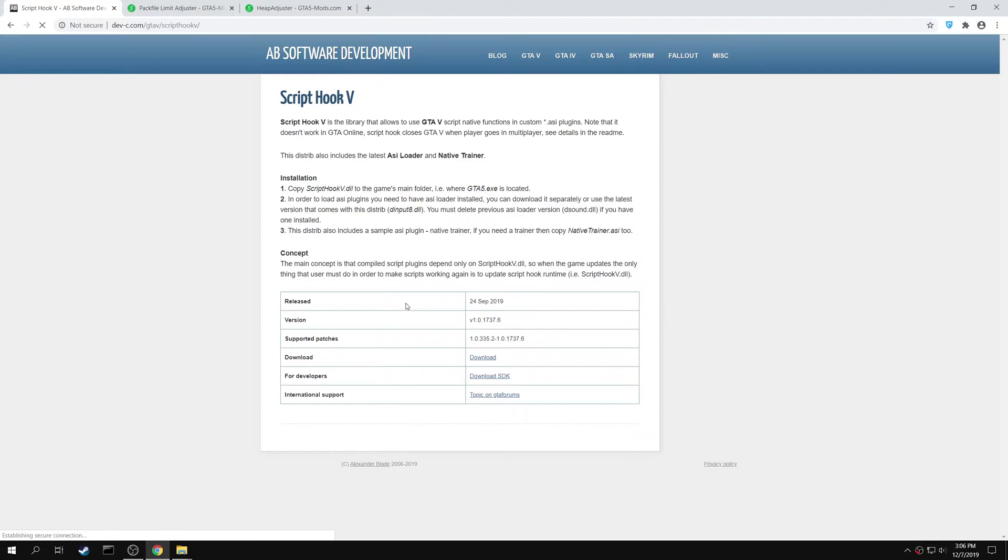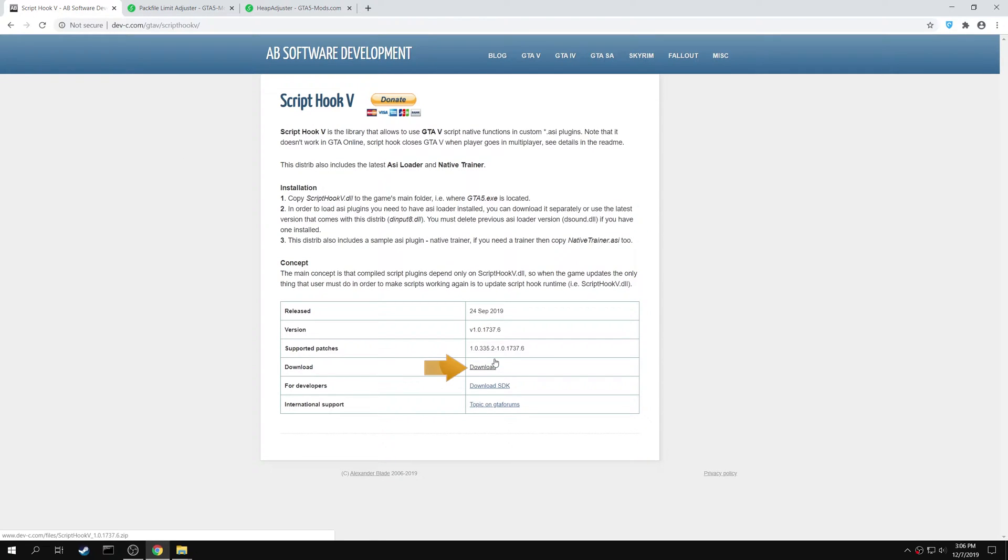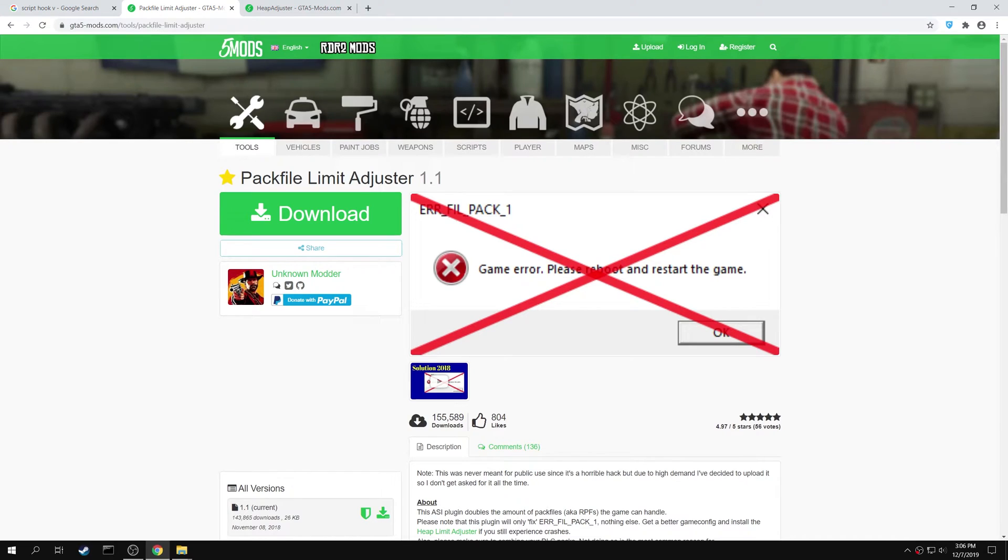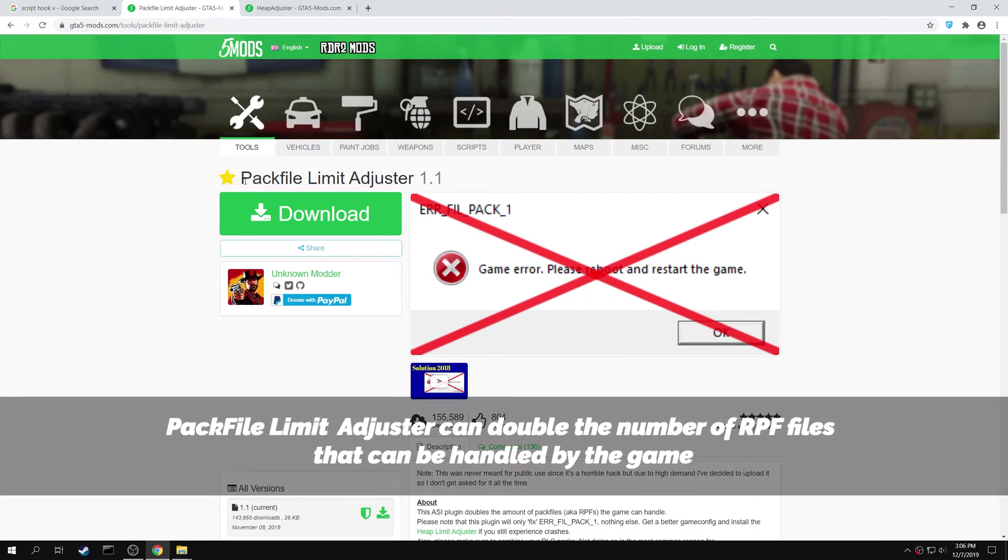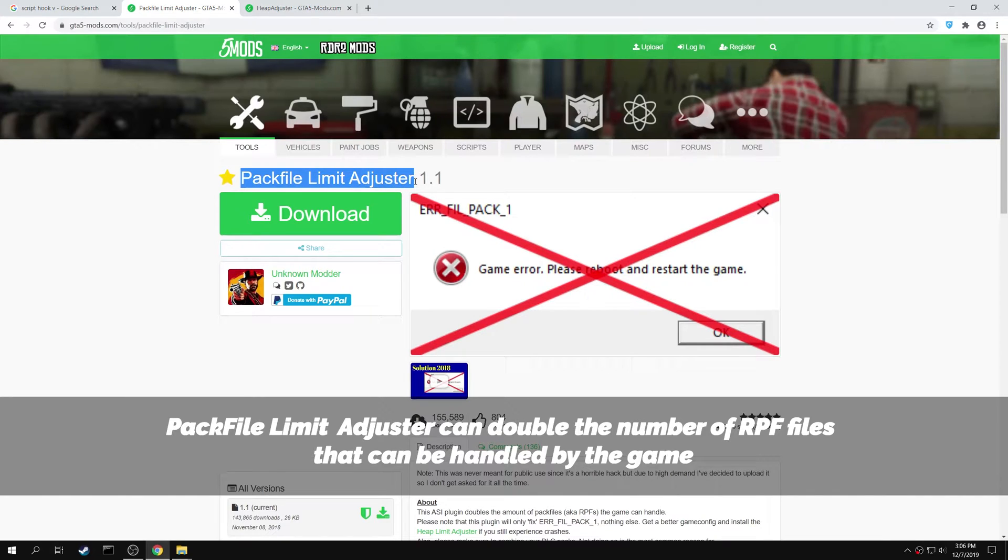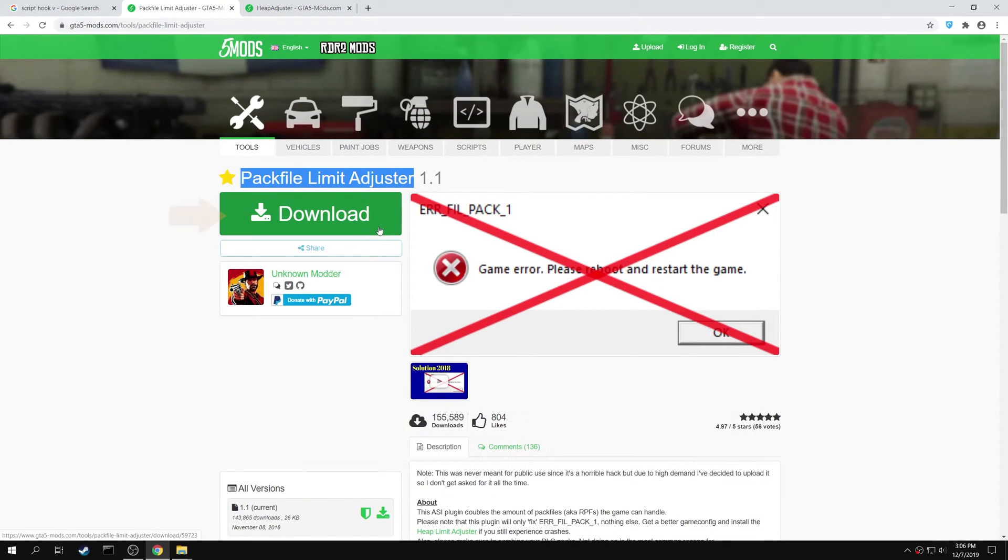You can download the mod using the download link right here. Next search for Pack File Limit Adjuster in GTA5mods.com. This mod can double the number of RPF files that the game can handle. Click here to download the mod.